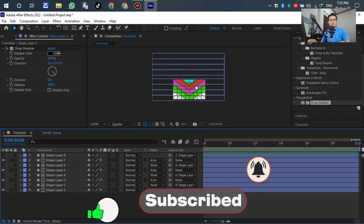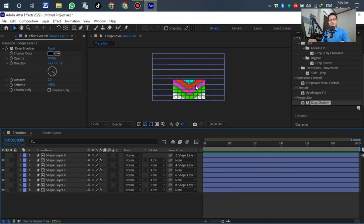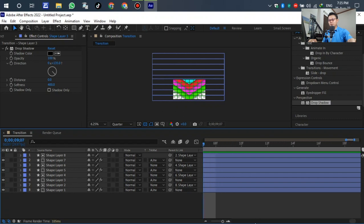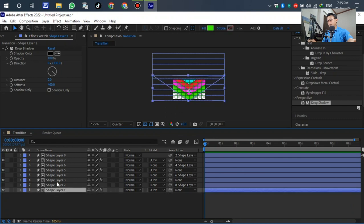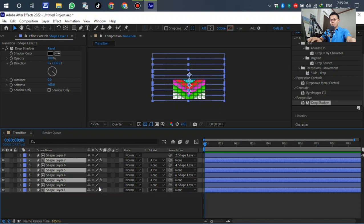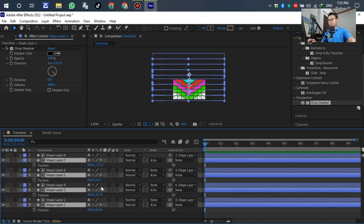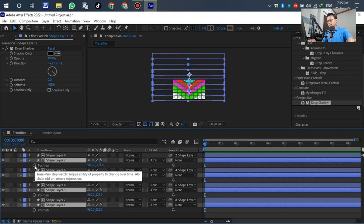After setting all the layers, we now want to animate the transition to slide from the top to the bottom. To start, select layers one, three, five, and seven. Press T on the keyboard to open opacity. Select all of them — select both. Left click to set the keyframes. This will create the sliding animation for the transition.